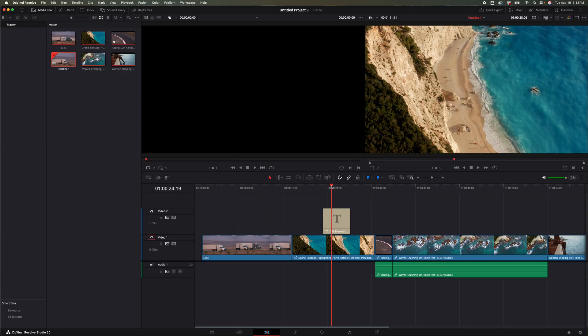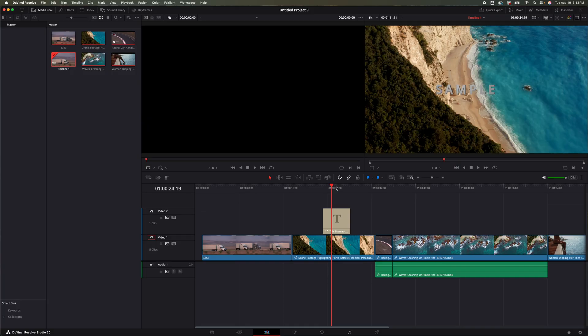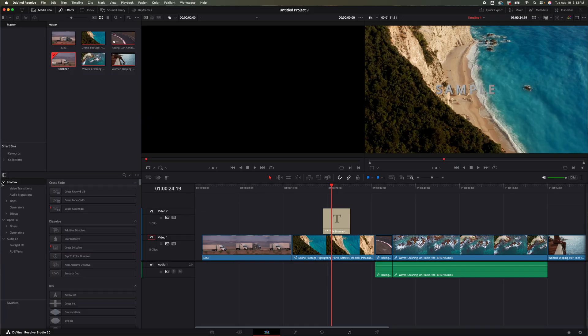This is now added right inside my timeline without having to go over to the left, hit Effects, look for it that way. It's saving you a lot of time.